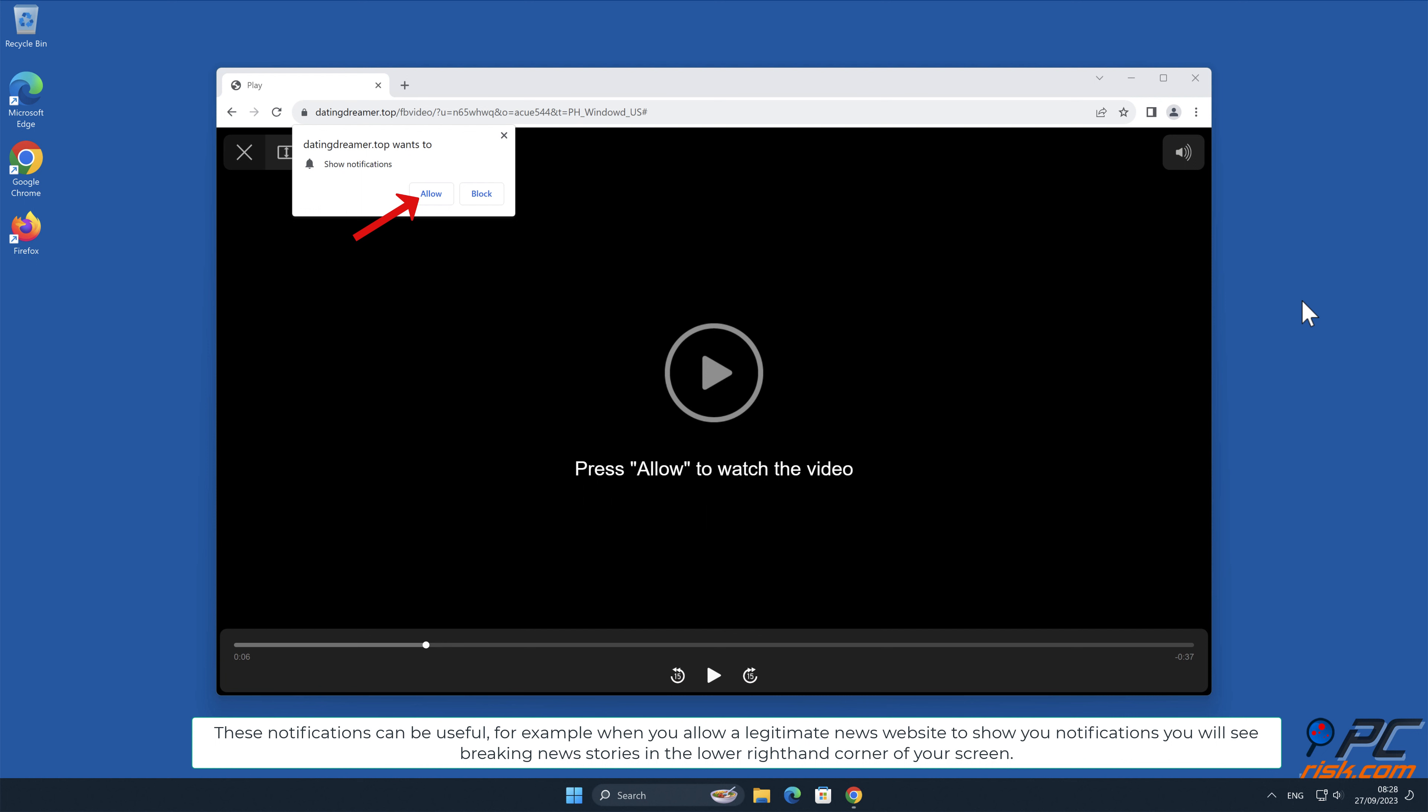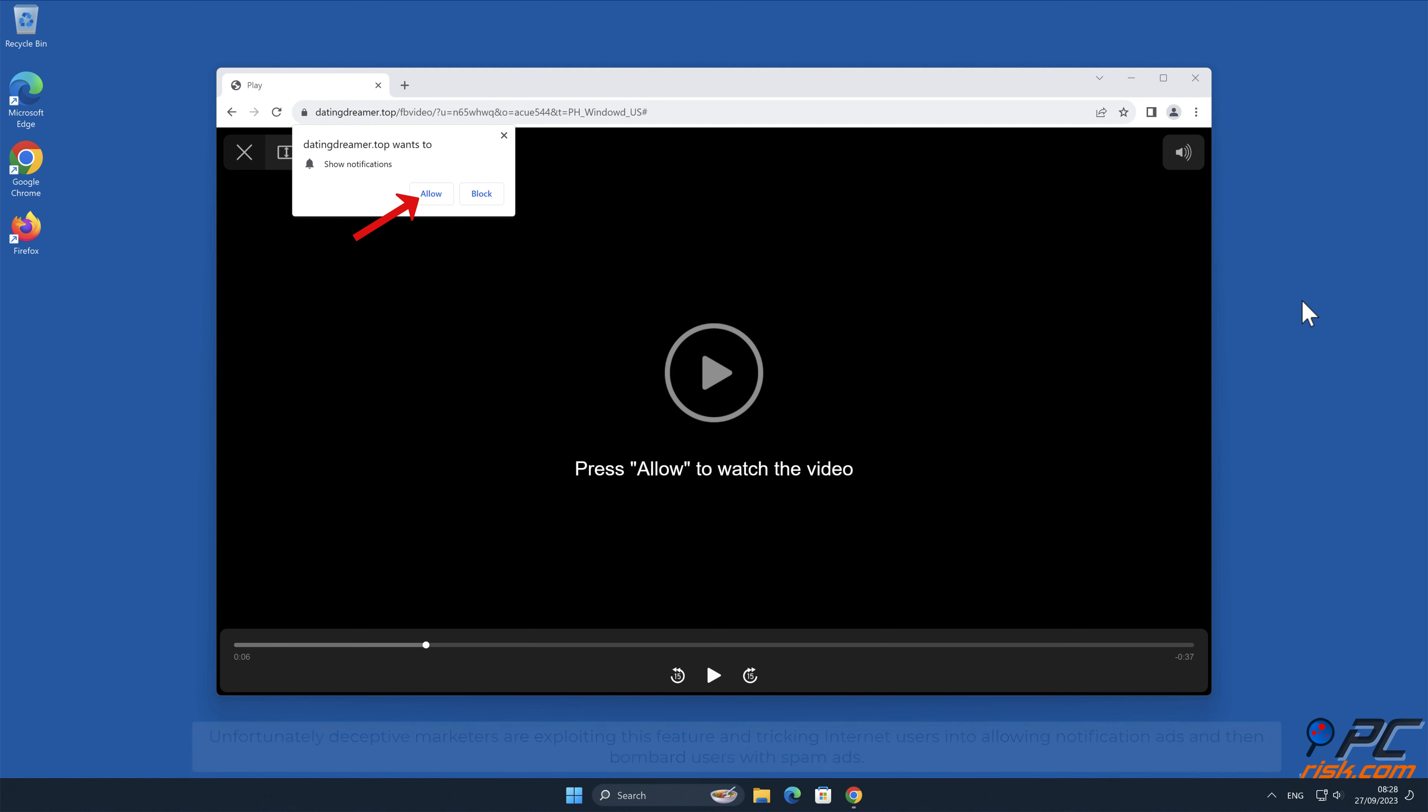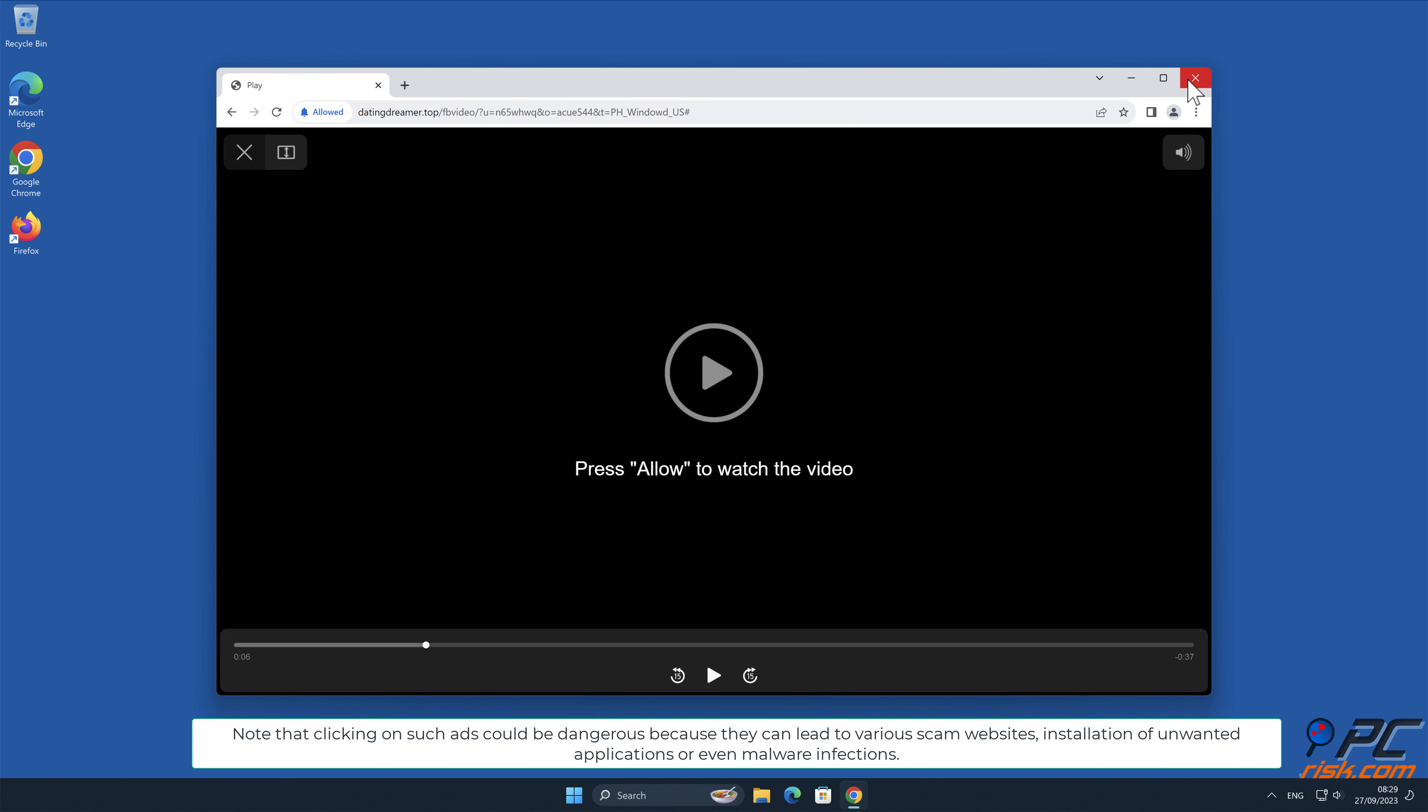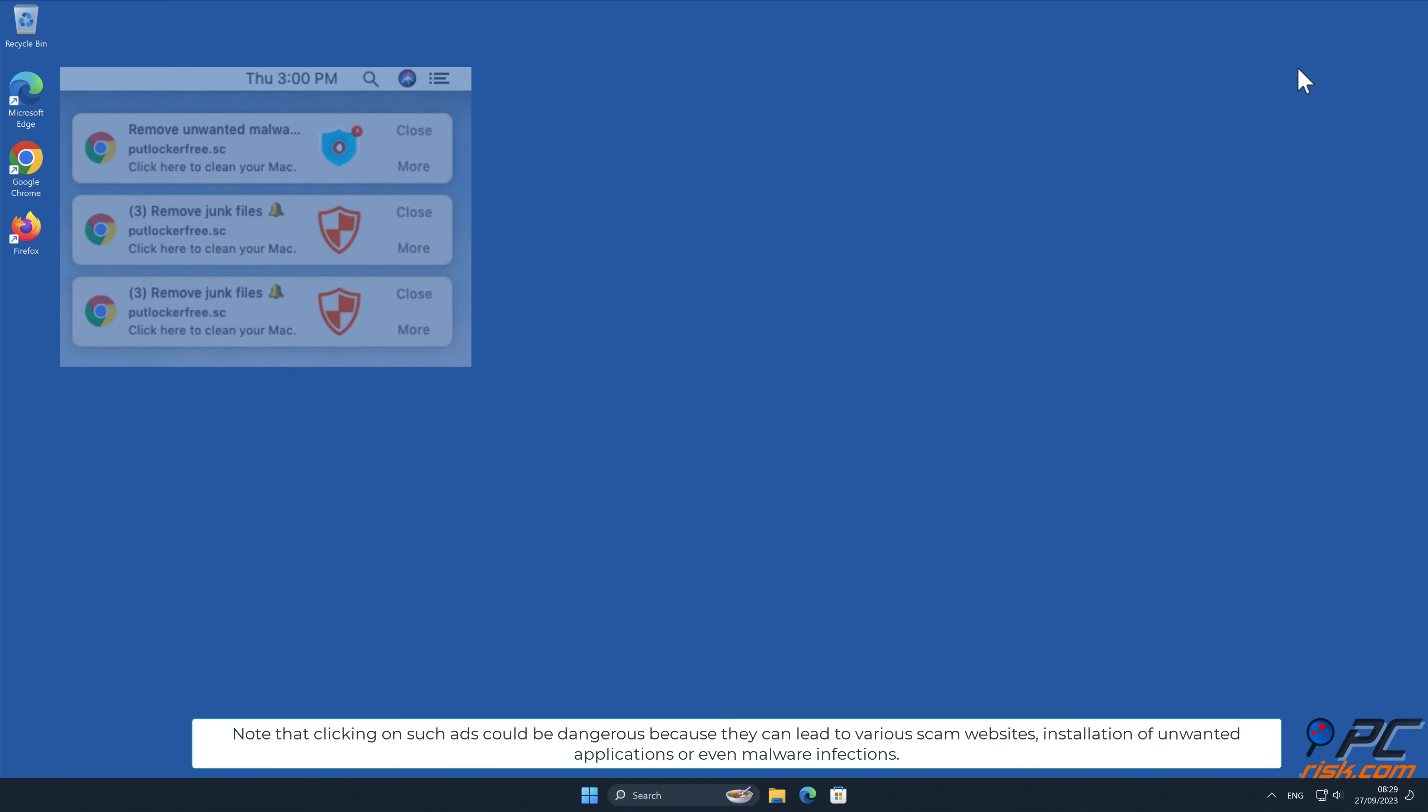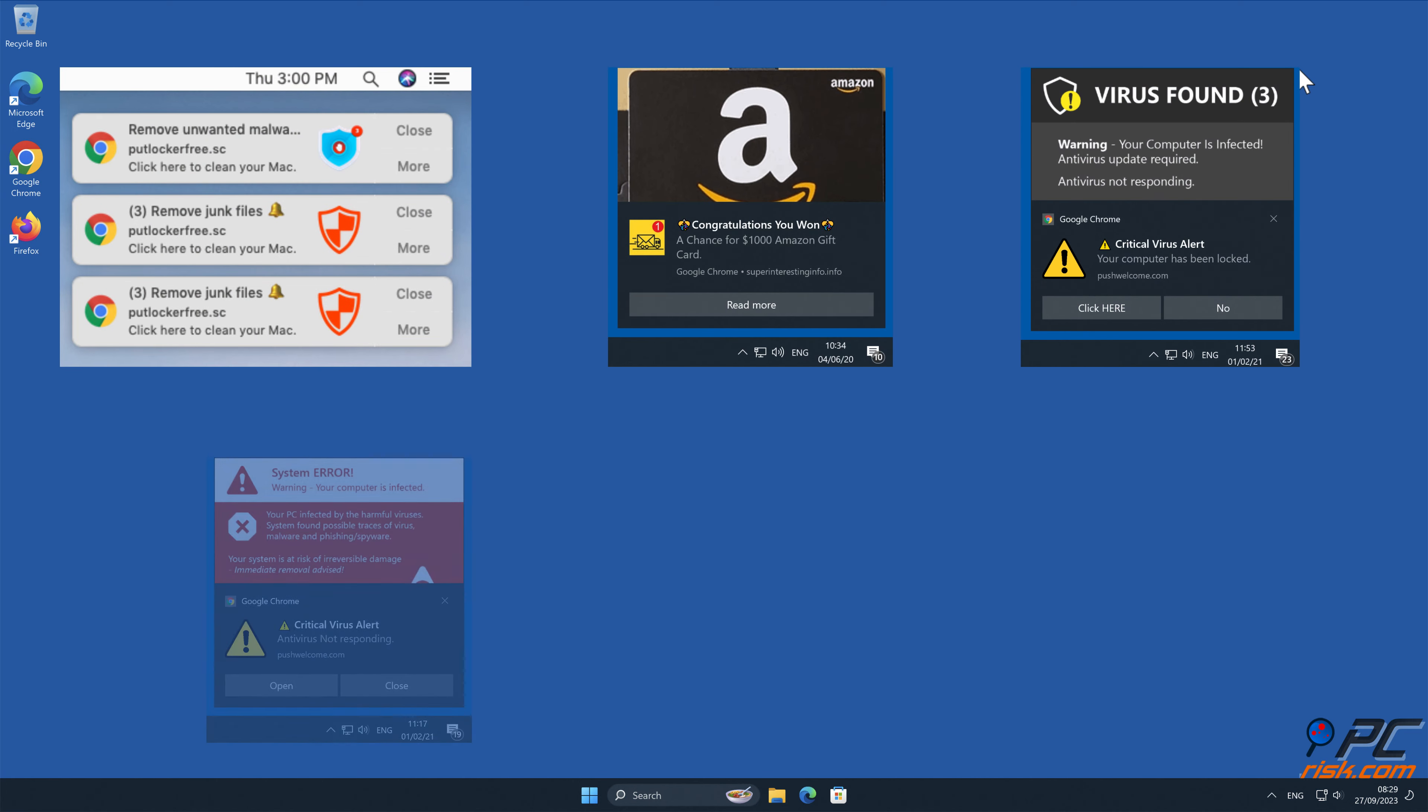You will see breaking news stories in the lower right hand corner of your screen. Unfortunately, deceptive marketers are exploiting this feature and tricking internet users into allowing notification ads and then bombard users with spam ads. This is the case with dating dreamer dot top website. Note that clicking on such ads could be dangerous because they can lead to various scam websites, installation of unwanted applications, or even malware infections.